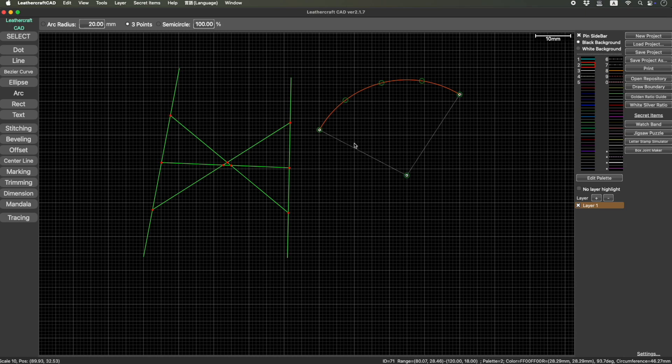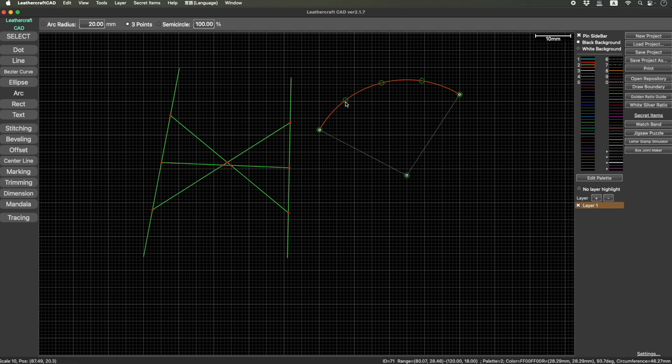When you get closer, you have center here, and then middle, and one-fourth, quarter, and three-quarter, three-fourth point here. So it's much easier to connect those lines.